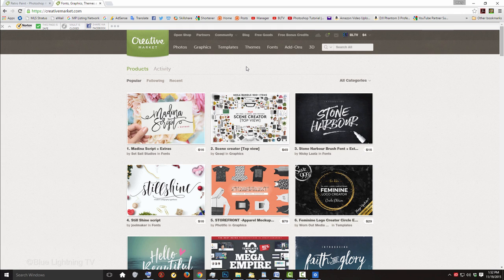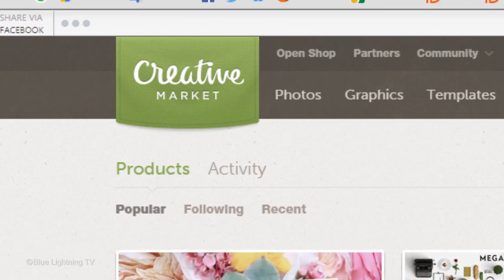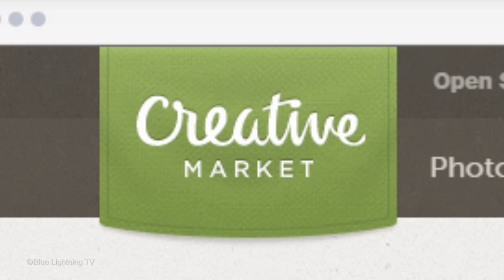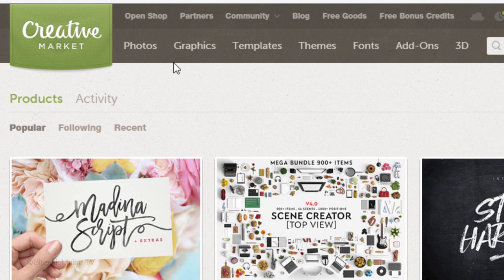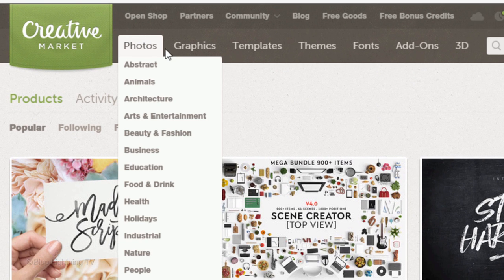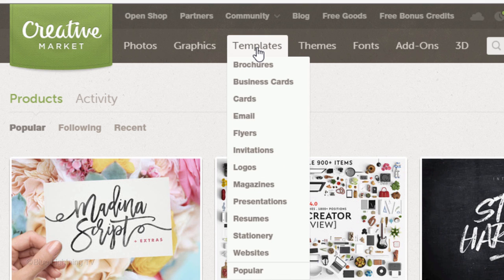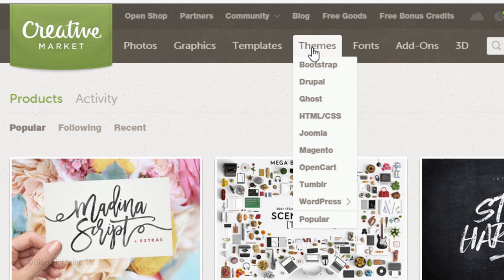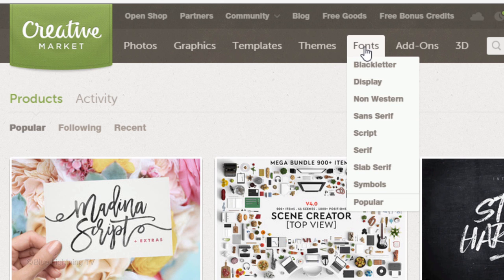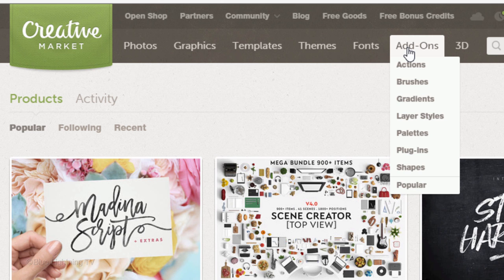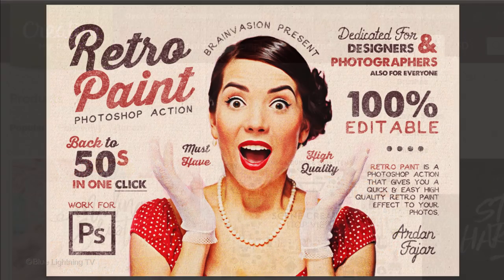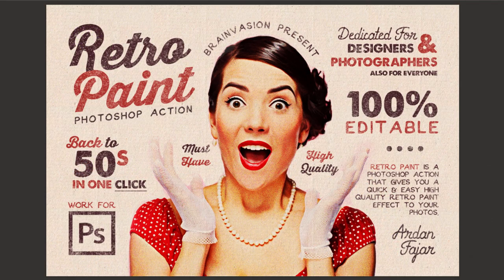Hi, this is Marty from Blue Lightning TV. This video is sponsored by CreativeMarket.com. Creative Market is the place to get all of your digital assets for any project you may be working on. They offer everything you'll need for your projects like unique fonts, pre-made templates, actions and patterns. This video is a demonstration of one particular Creative Market asset I've used and really love.